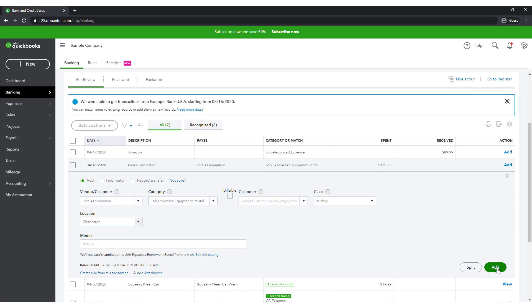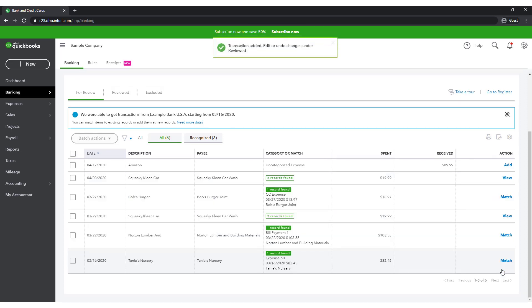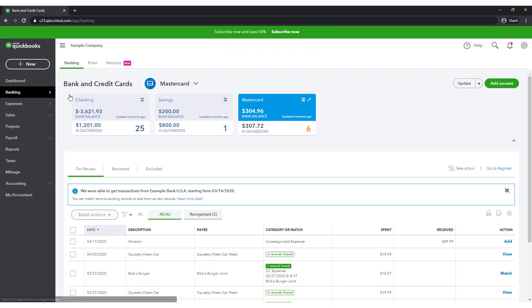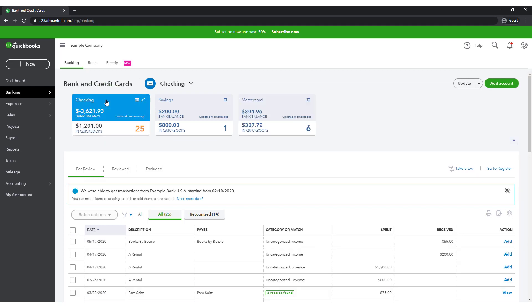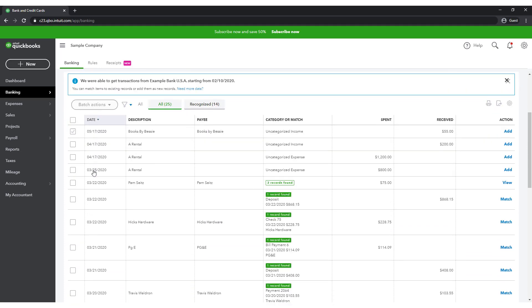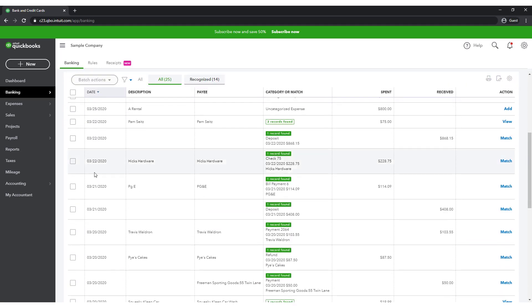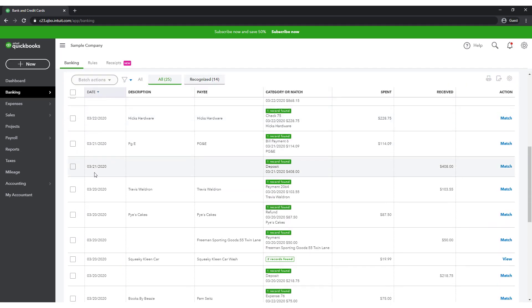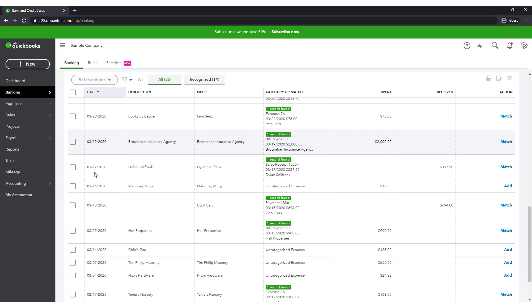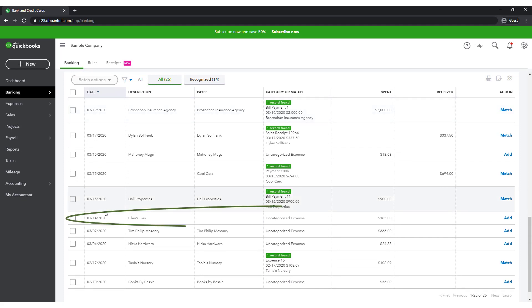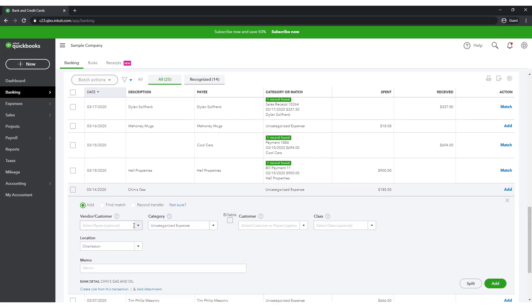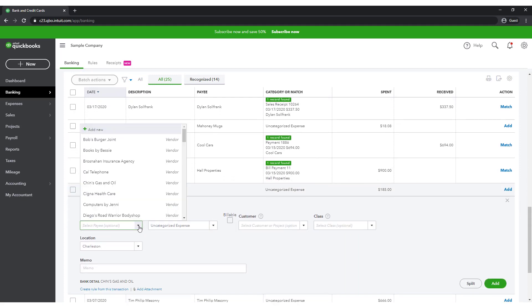Let's do one more. Say that Donald paid the gas bill for the Savannah office with his bank debit card. Select Banking from the navigation bar. Go to the transactions awaiting categorization in the Checking account. Scroll down to the $185 transaction with Chin's gas.